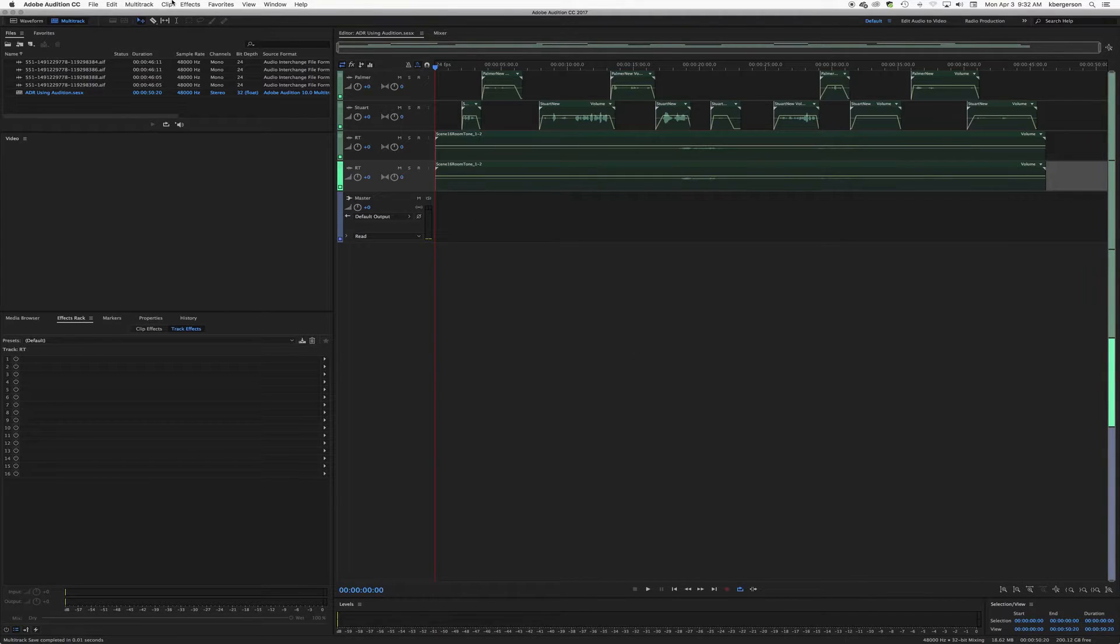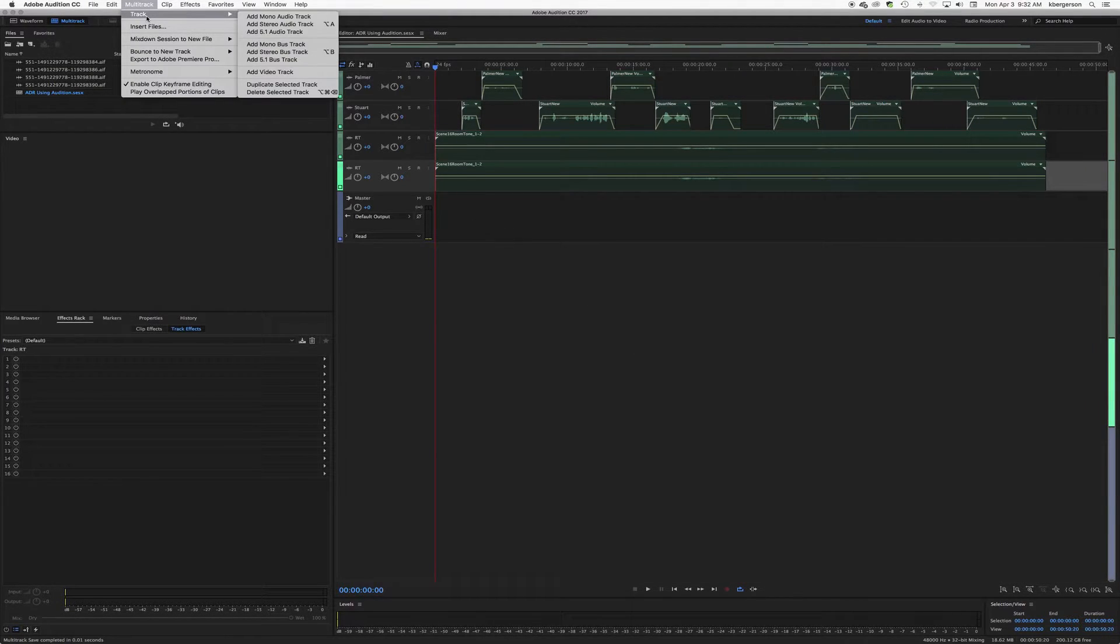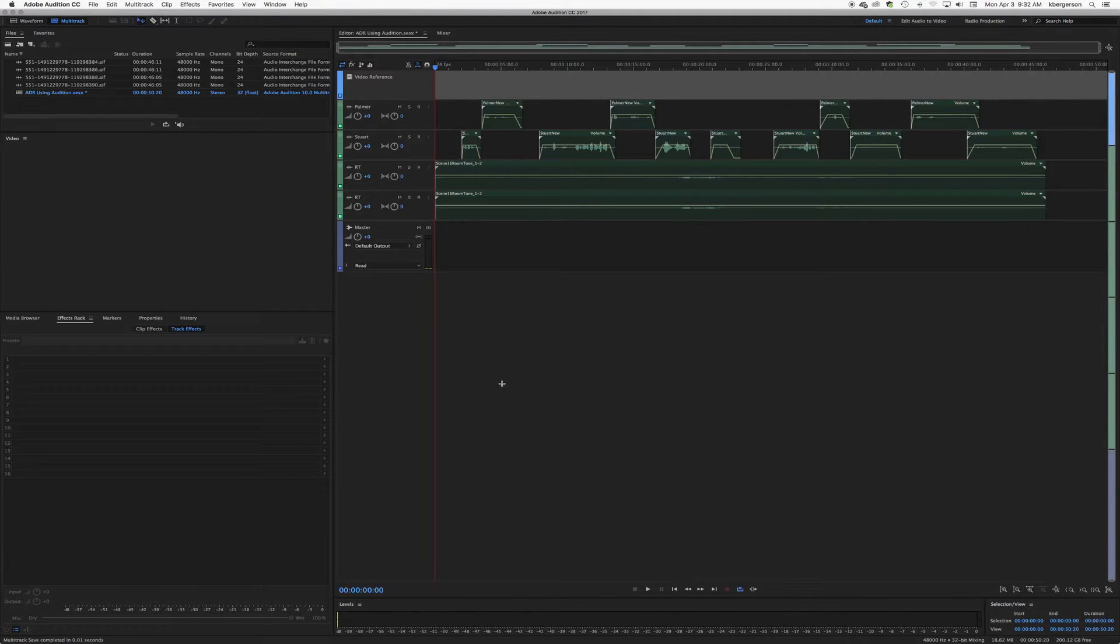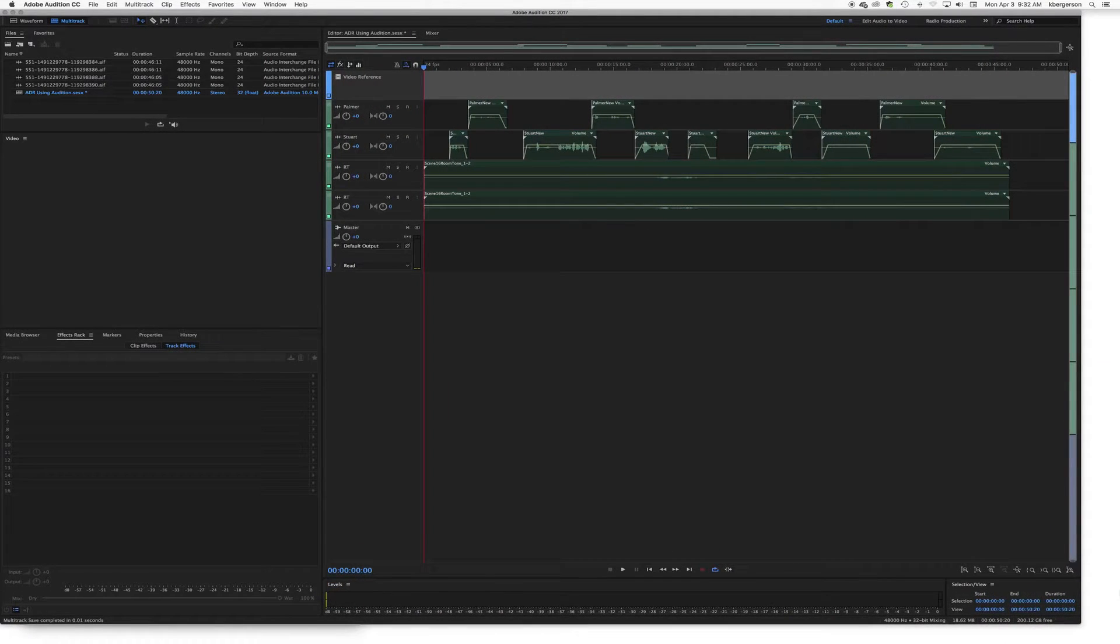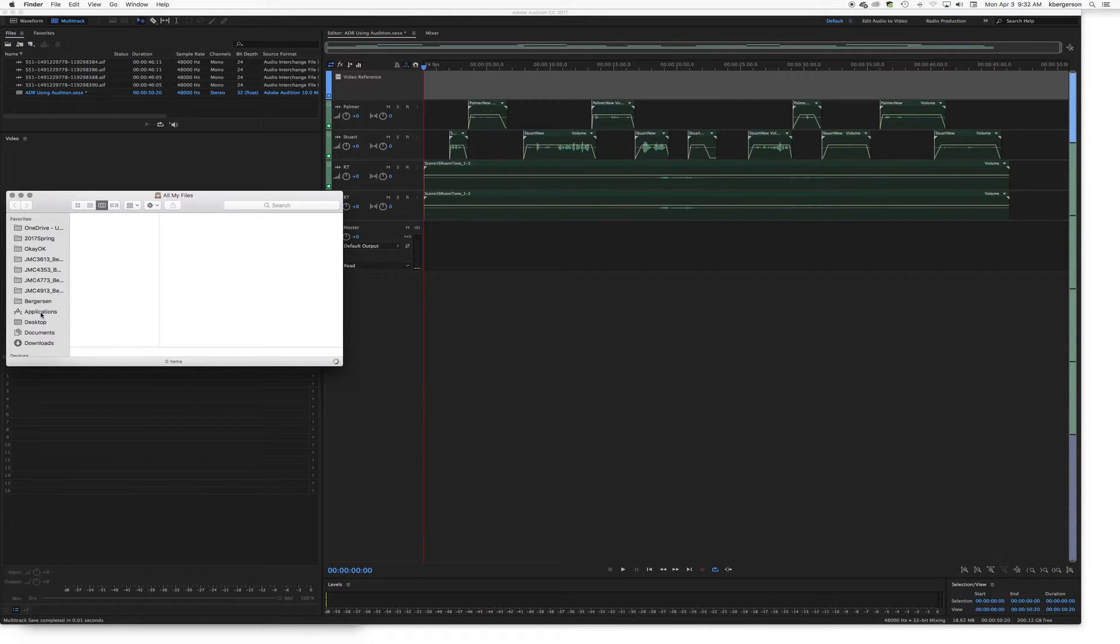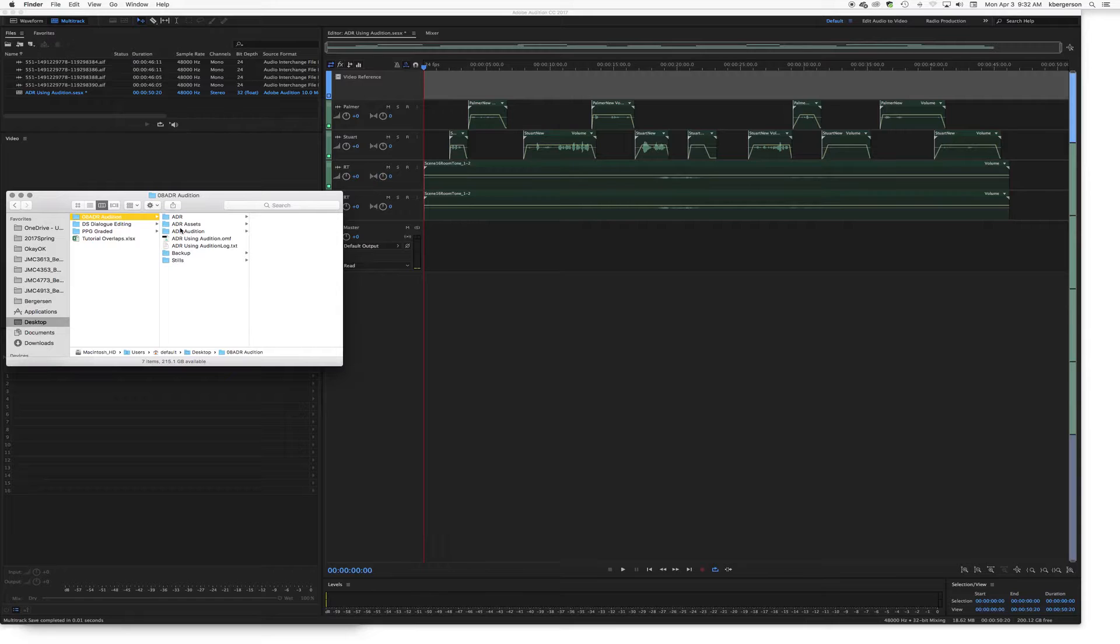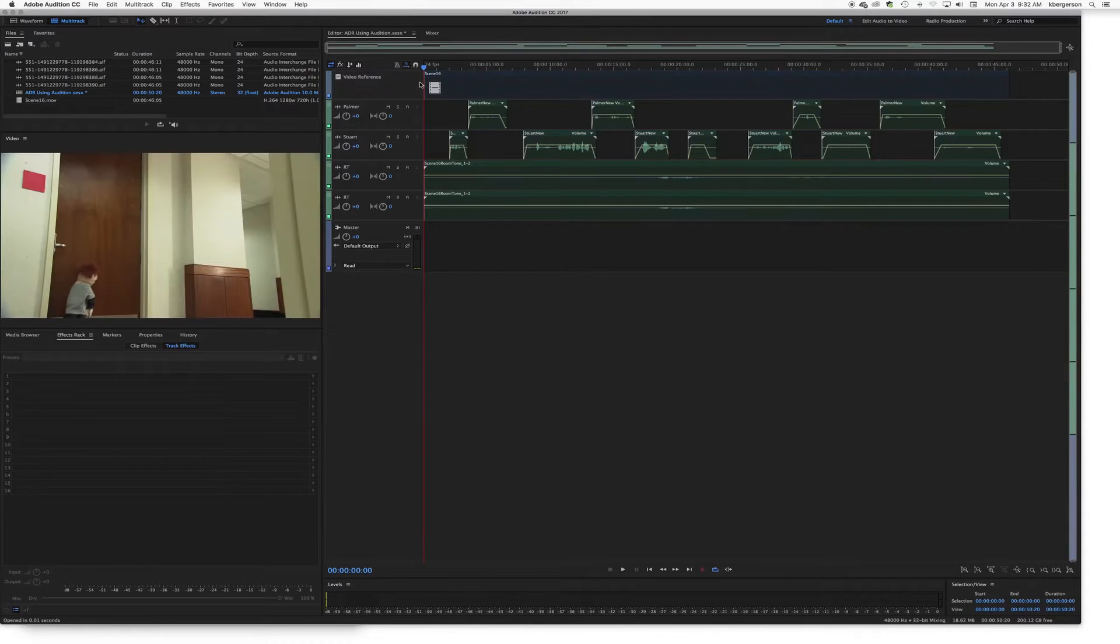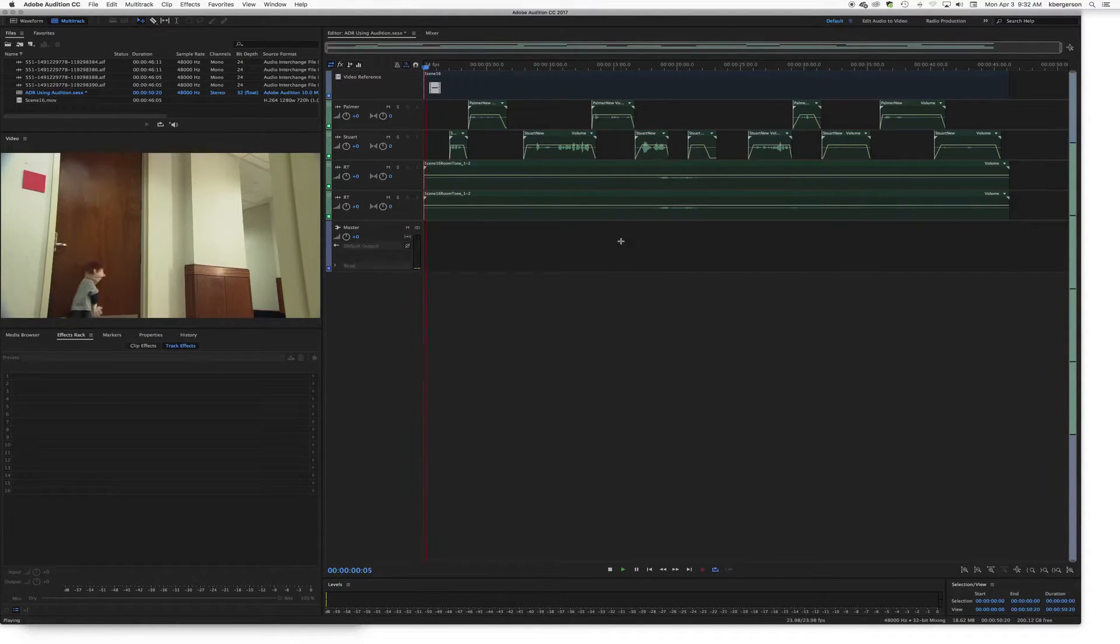Next thing we are going to do is we are going to add a video track. We are going to grab our video, drag it up into our project and let's watch it to make sure everything is in sync.